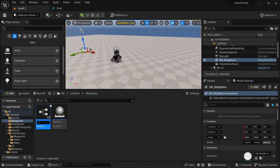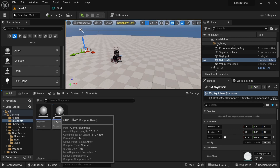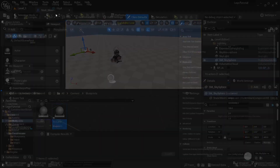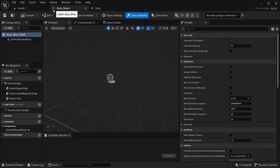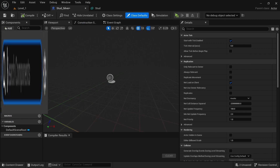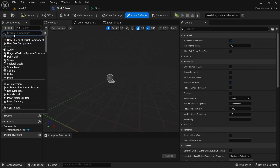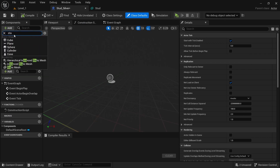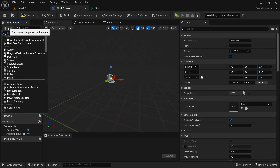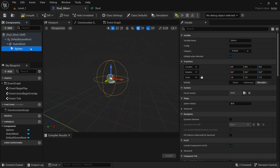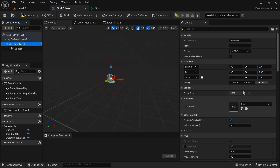We're going to create a new blueprint, set it to actor, and call it stud_silver. Open that up and drag it over, then we want to add a static mesh and also a sphere collision.